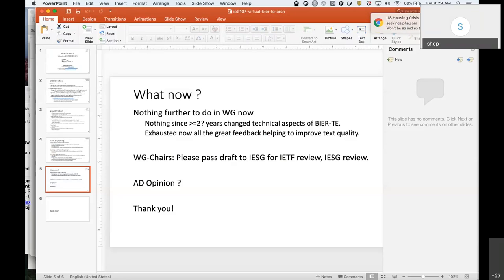Would TEAS accept such an architecture draft? I think if there's sufficient interest in the working group, sure. If not, we can coordinate with the ADs and have it done in this working group, but it should be done with some coordination. What's the temperature — is there interest or not?